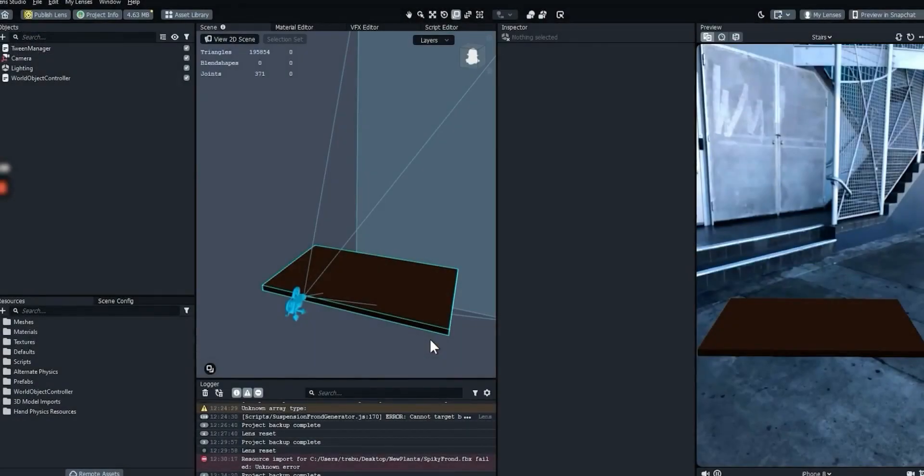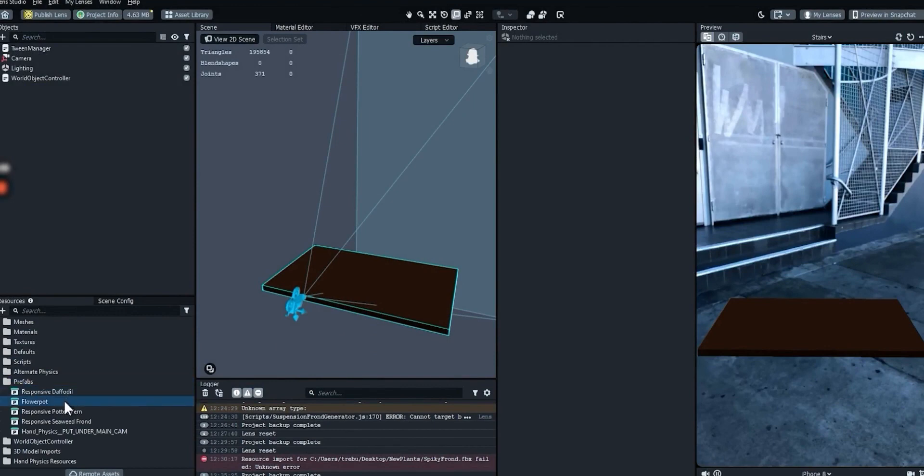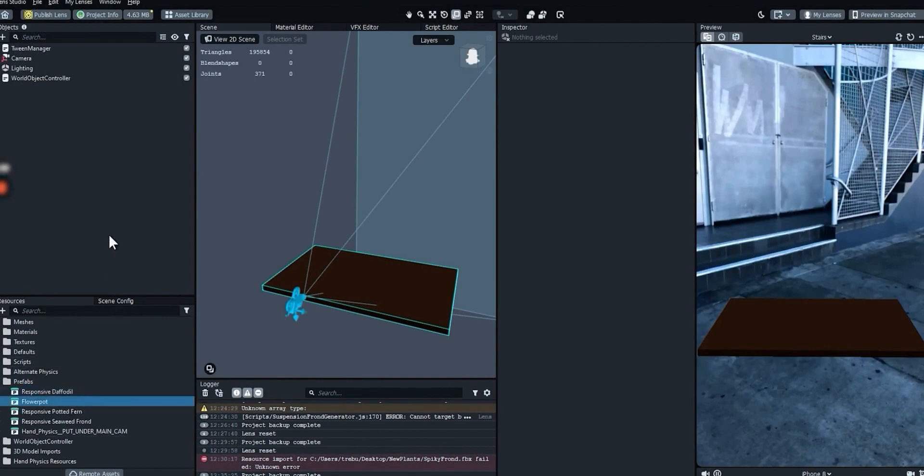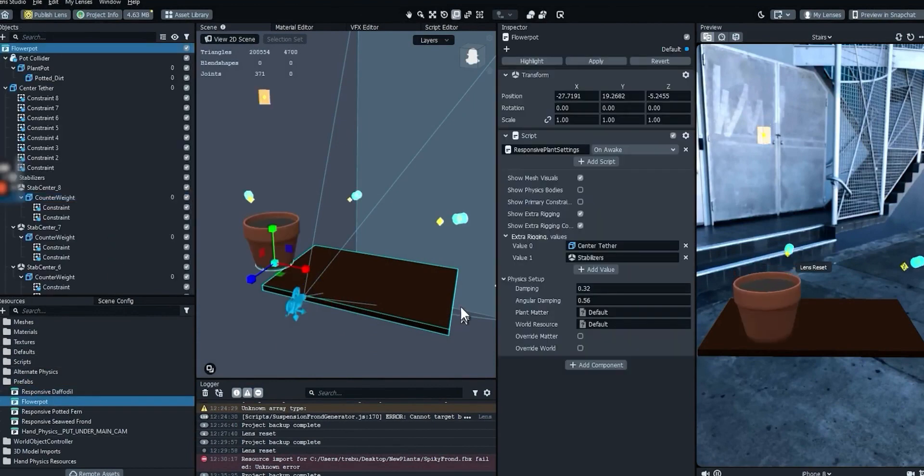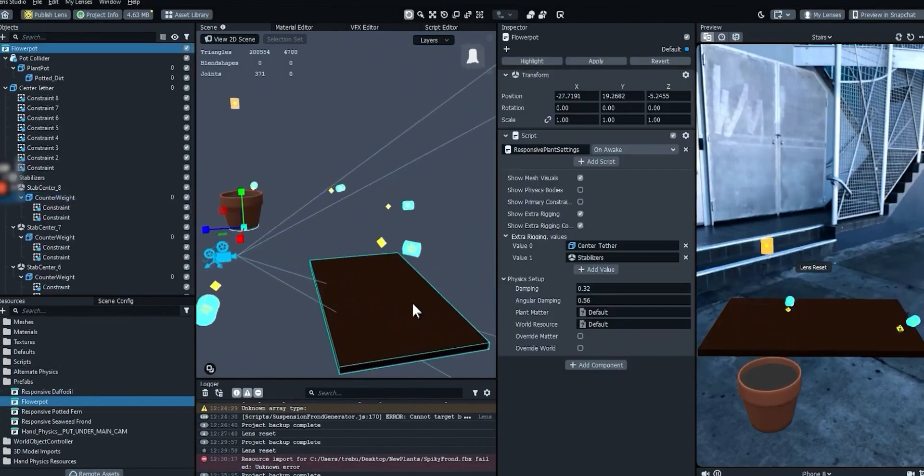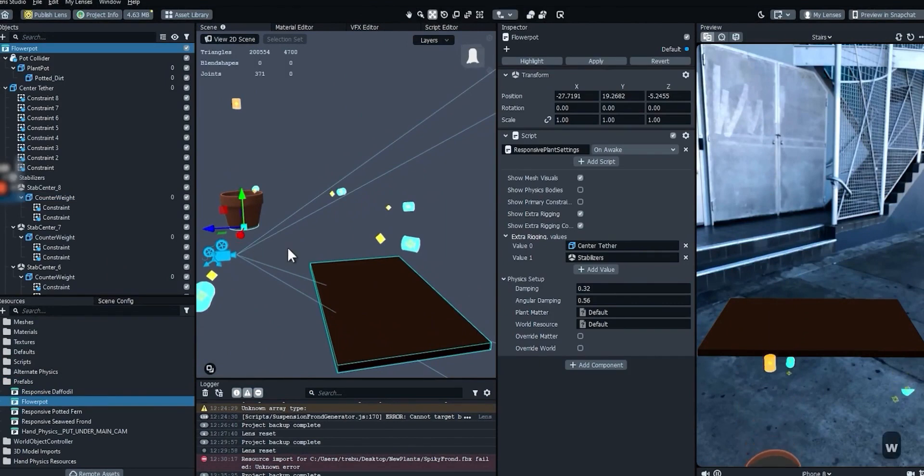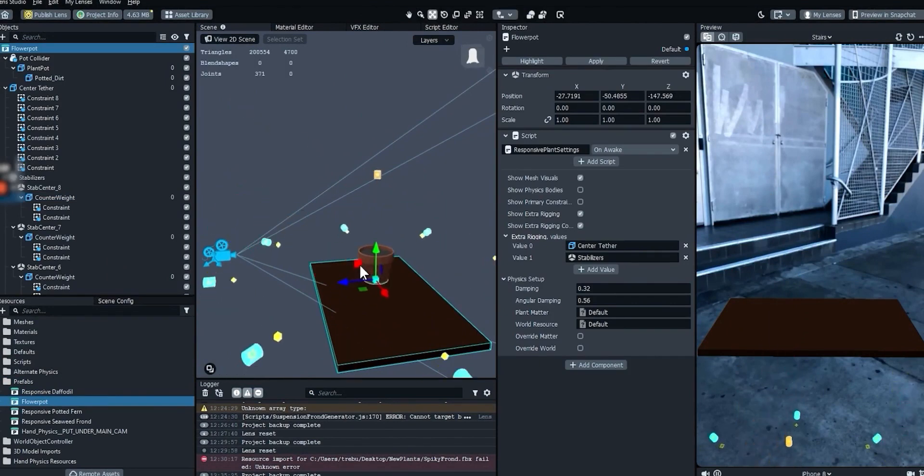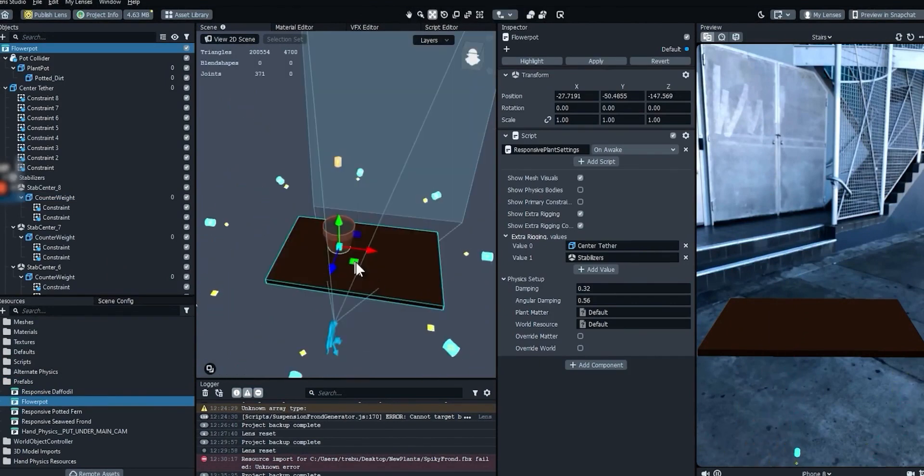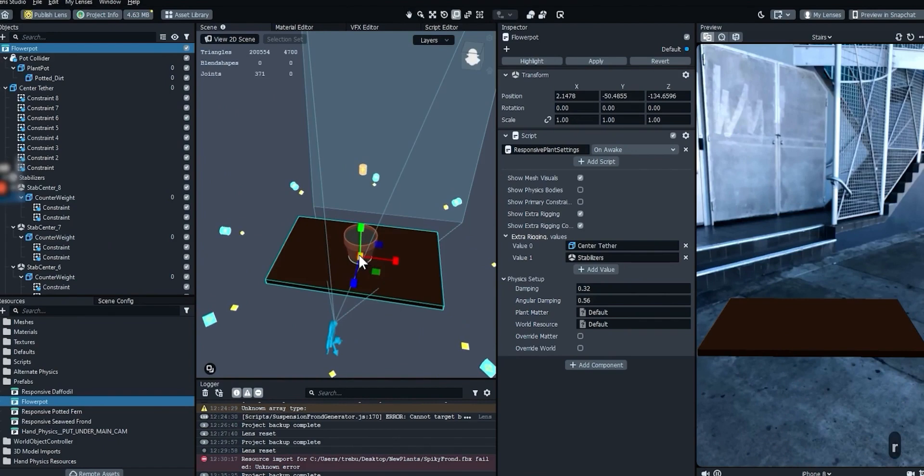In Lens Studio, first, let's create a flower pot. Every suspension frond needs to attach to a center tether, and the flower pot has one built in. Reposition the flower pot and change its scale so that we can see it a little bit better in the preview.